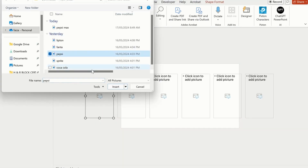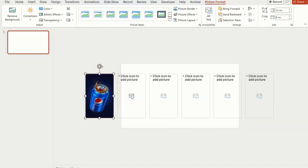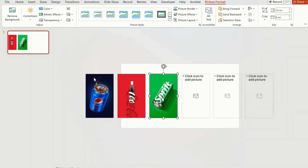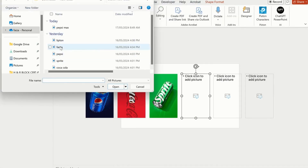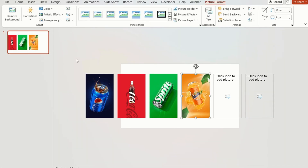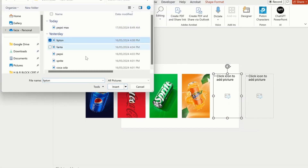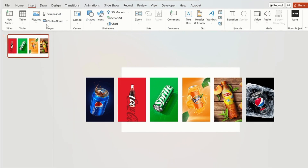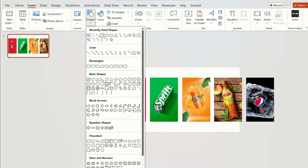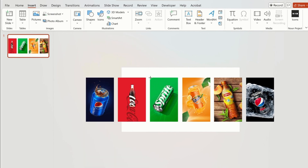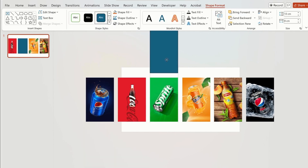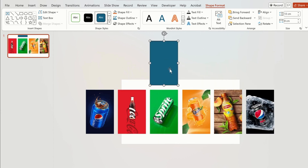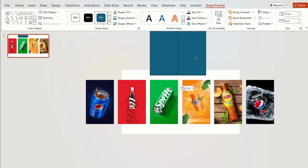Now we will place images on the picture holder. I have already saved images on my desktop. Just click on the image icon and insert your images. After inserting all images, we are going to apply rectangle shapes which will be the same size as the picture holder. We are using these as a reference to the picture holder.